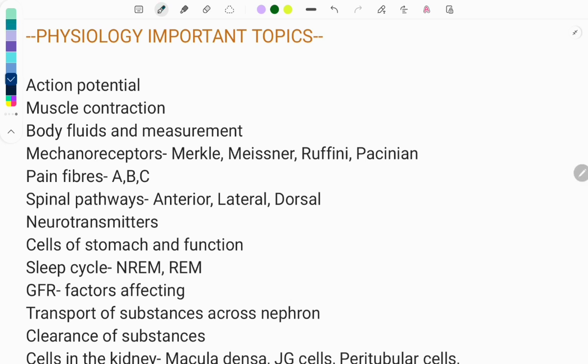Action potential is a very important topic. Usually questions are asked on the action potential of cardiac muscles, then skeletal muscle and smooth muscle. The phases of the action potential — like depolarization and repolarization — what happens in each phase: in depolarization, sodium influx happens; in repolarization, potassium influx. All these are important points, and one-liners can be asked, or you can be given a graph and asked to identify the phase.